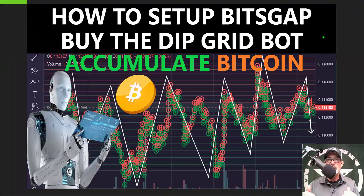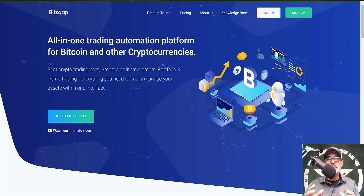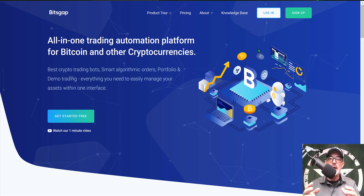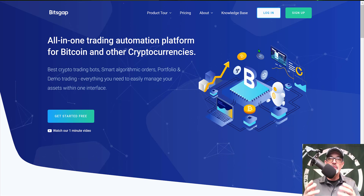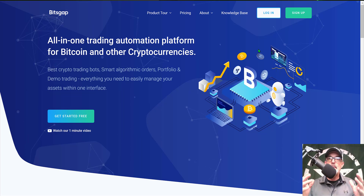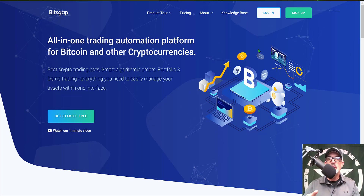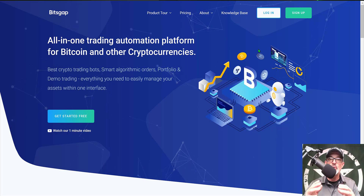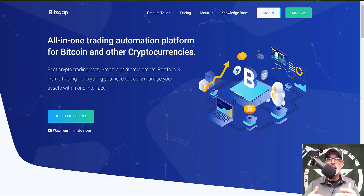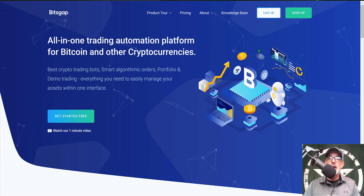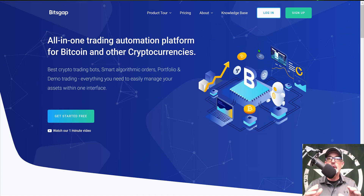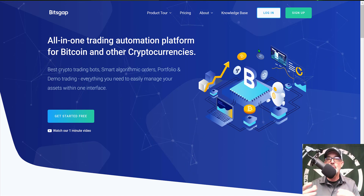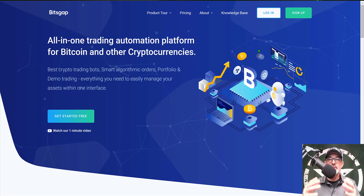If you're not familiar with Bitsgap, it is an all-in-one automated crypto trading platform, probably best known for its grid bots. You don't actually send any money to Bitsgap — you essentially connect your exchange accounts to Bitsgap, like KuCoin, Binance, Coinbase, and so on, allowing you to deploy their grid bots across a variety of different exchanges while keeping your money on the exchange.